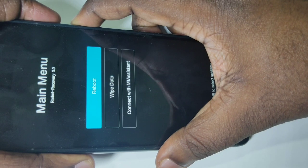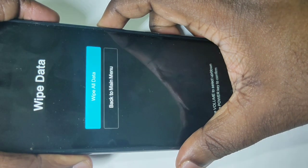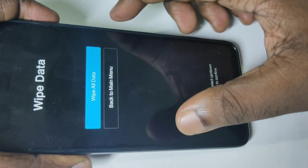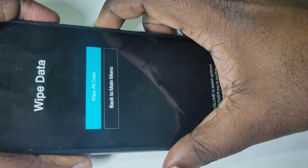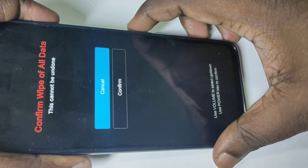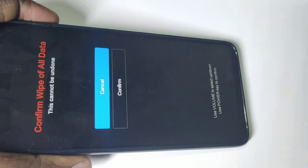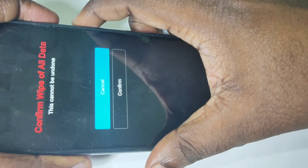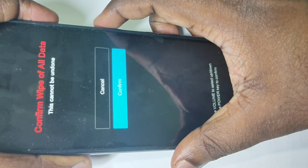Press volume down to select wipe data, then press the power button. Now you can see 'wipe all data' — select this option and press the power button. Here you can see 'confirm wipe of all data', so press volume down to select confirm, then press the power button.